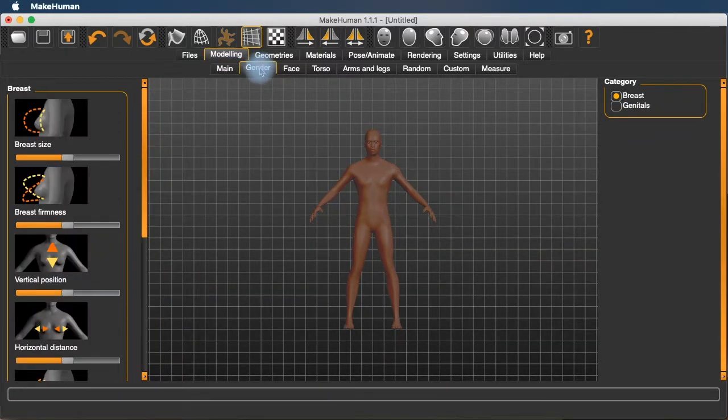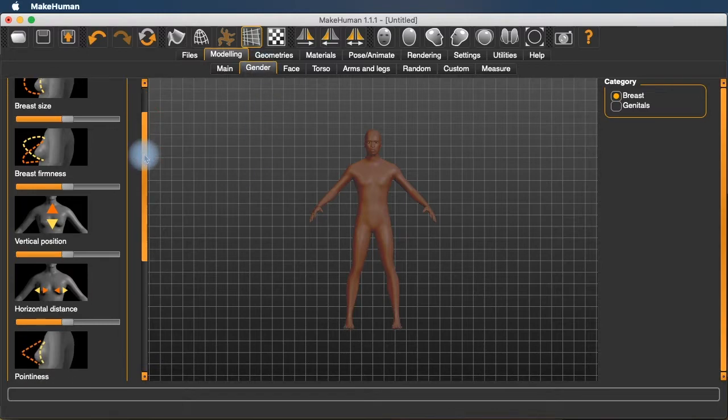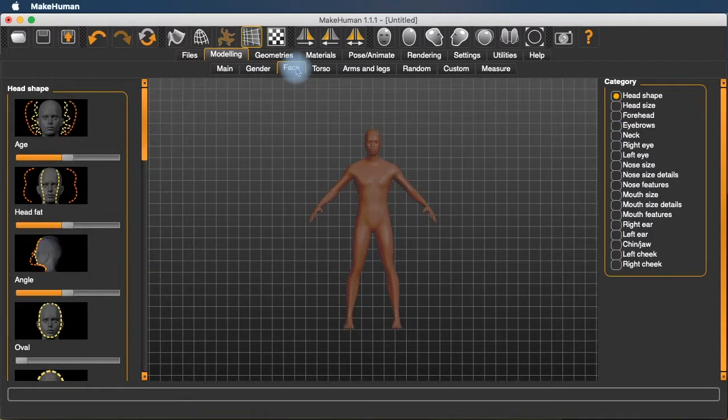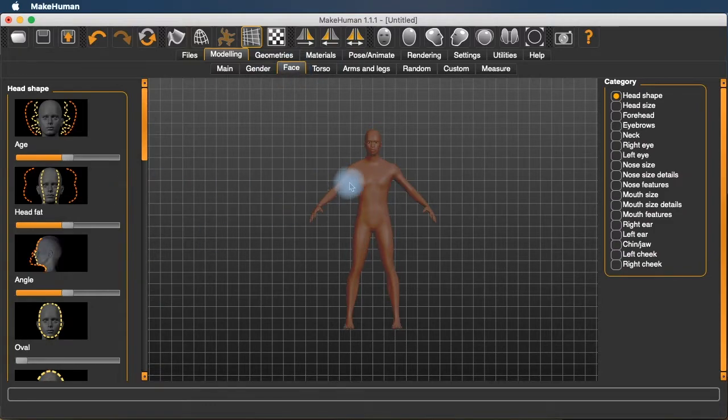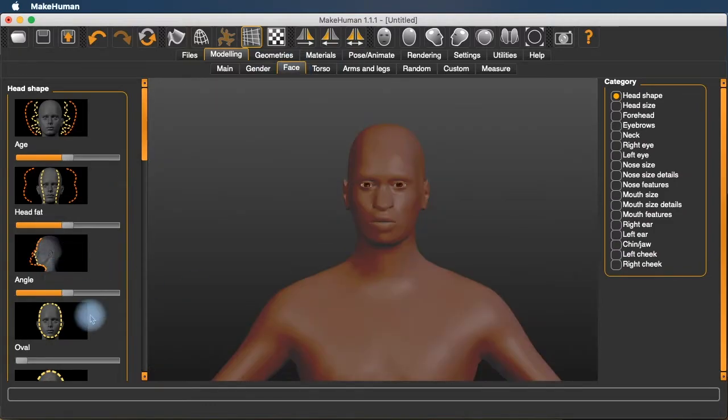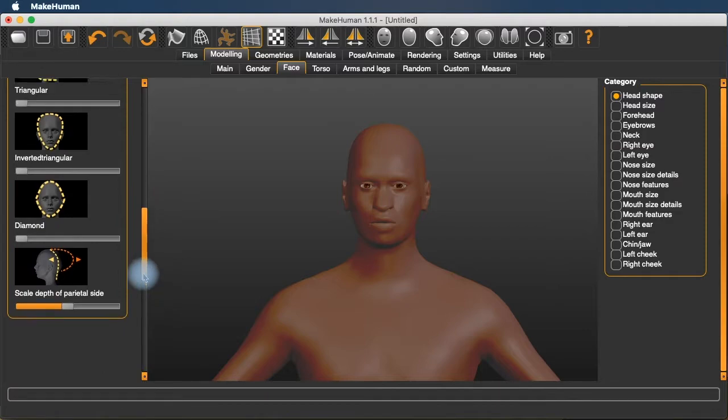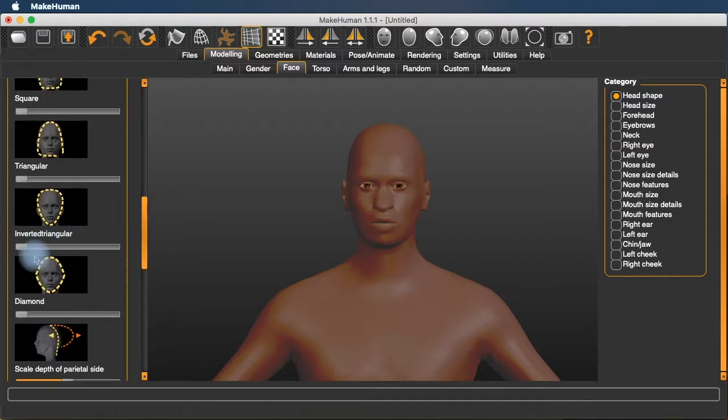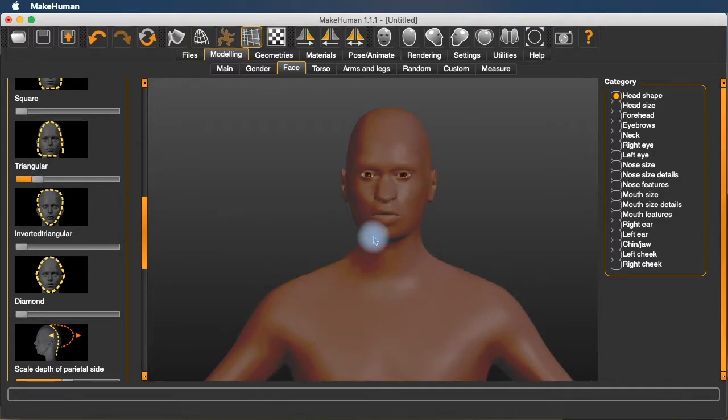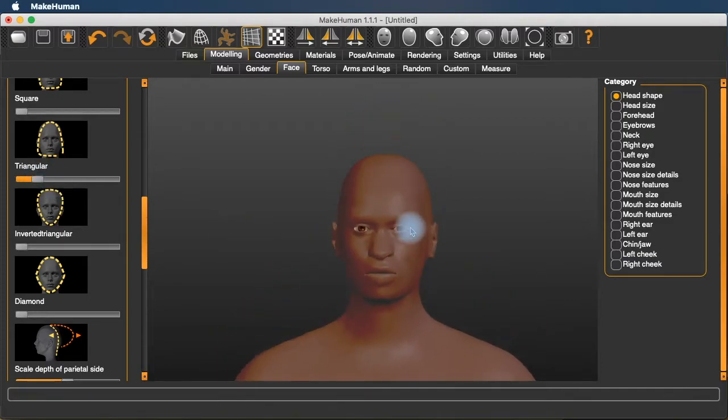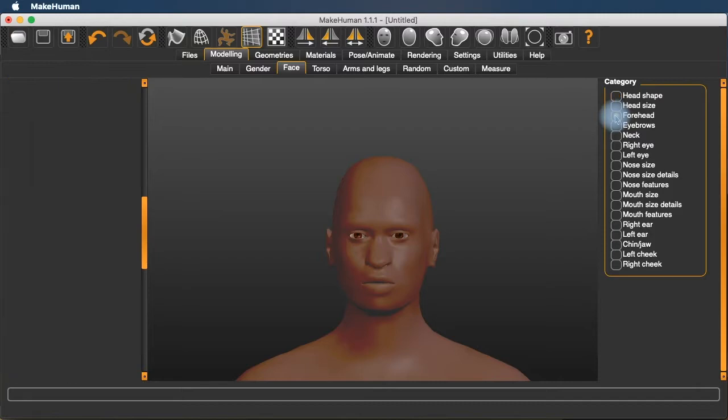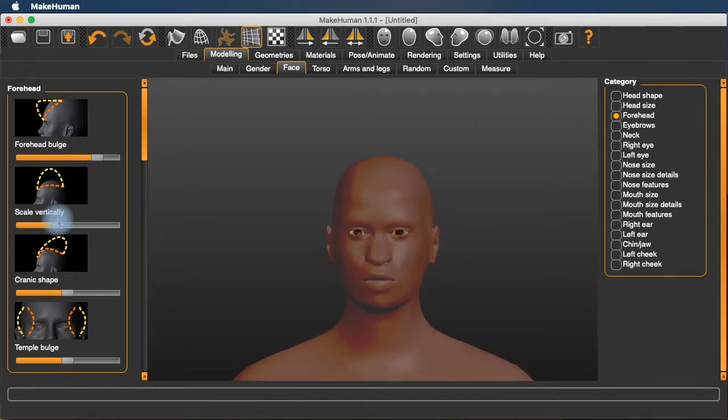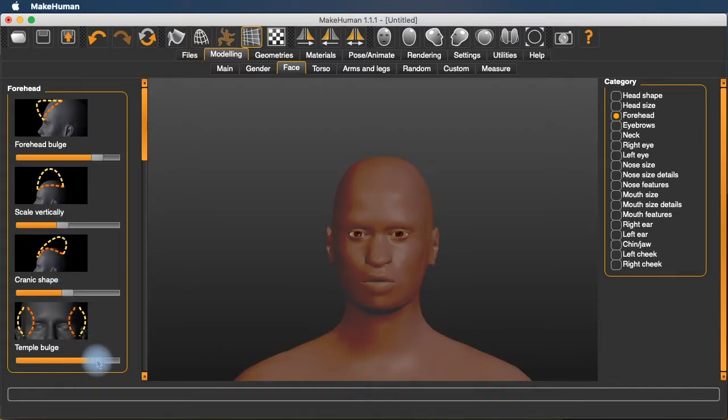Under gender, there's more control for the chest. Under face, we have a lot of control for the shape of the head, the ovalness of the head, the triangular shape of the head.